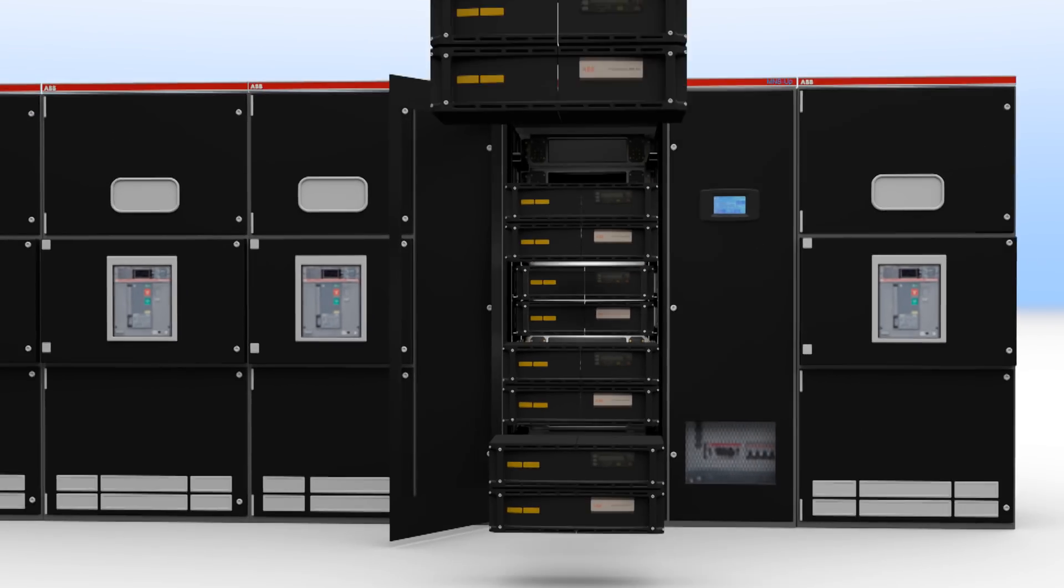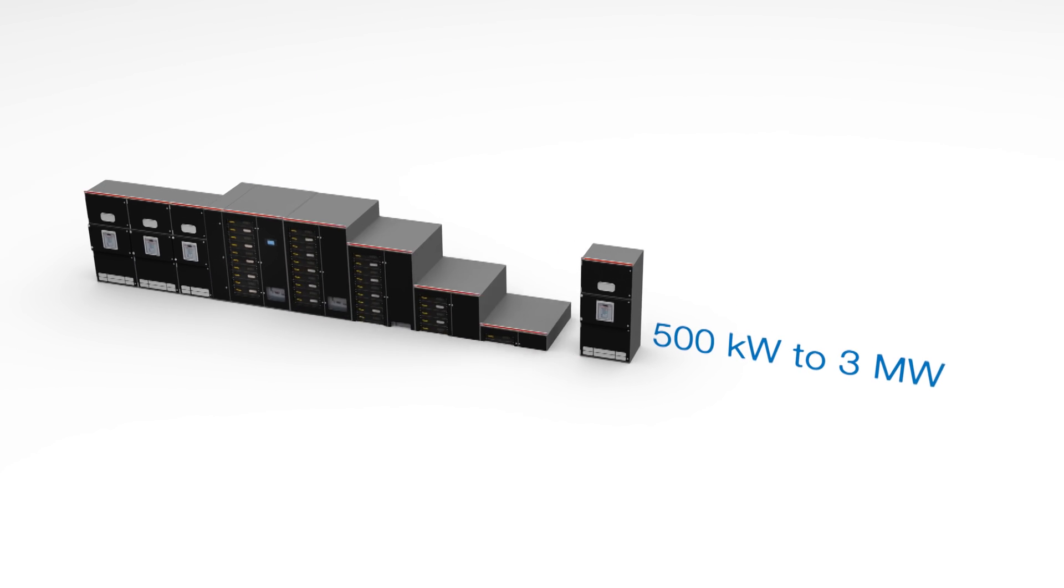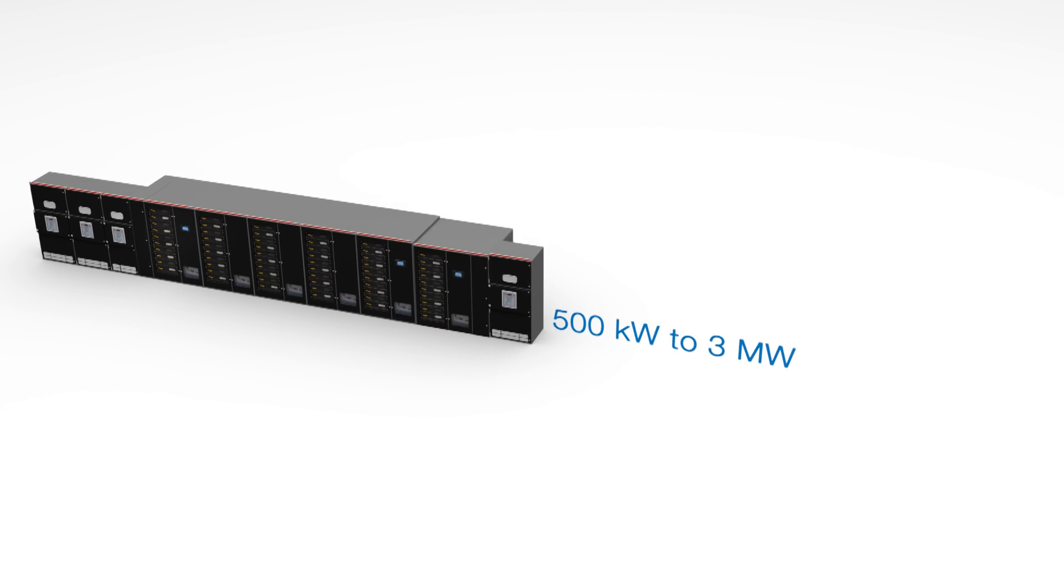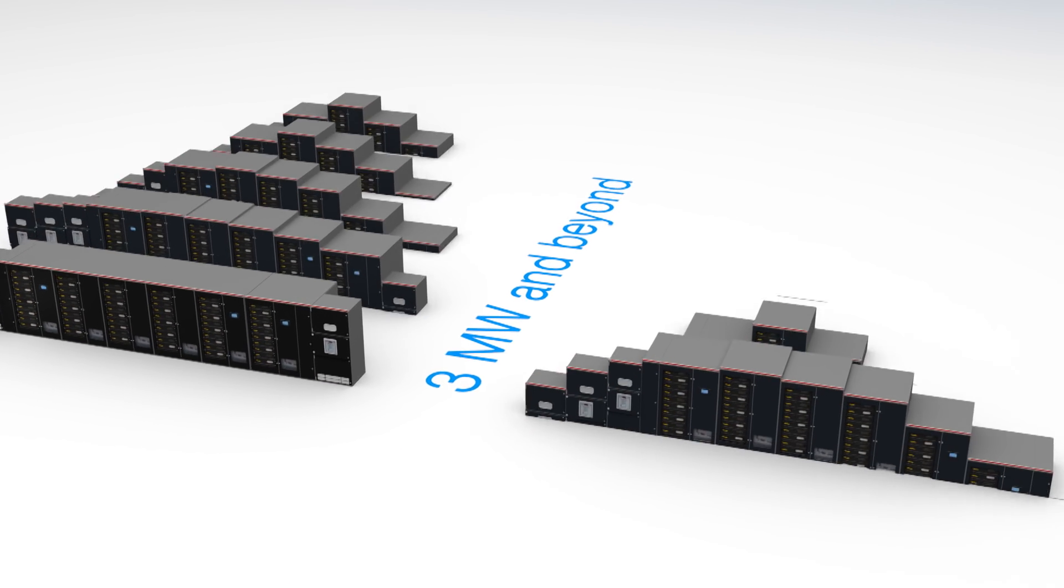And with total scalability, the system is ready to grow whenever you are, matching infrastructure growth with business growth.